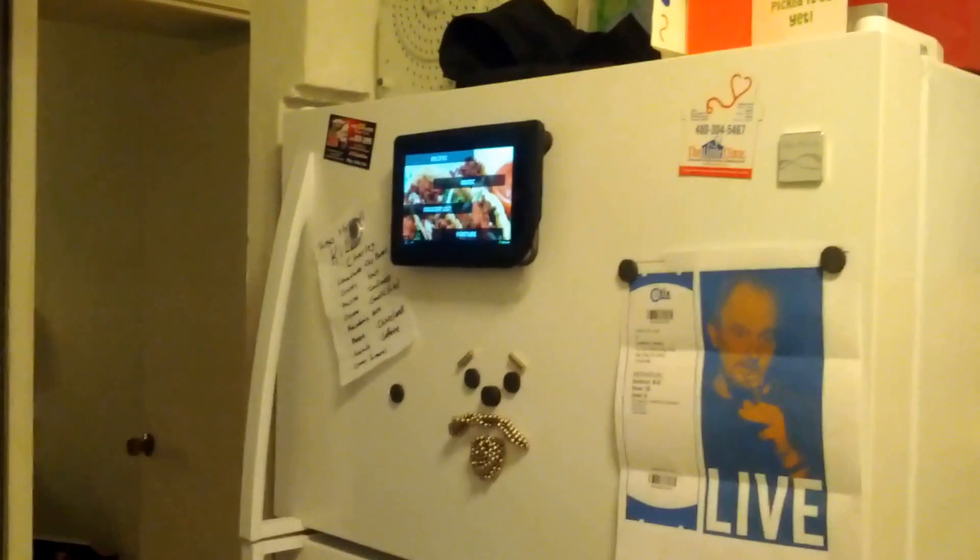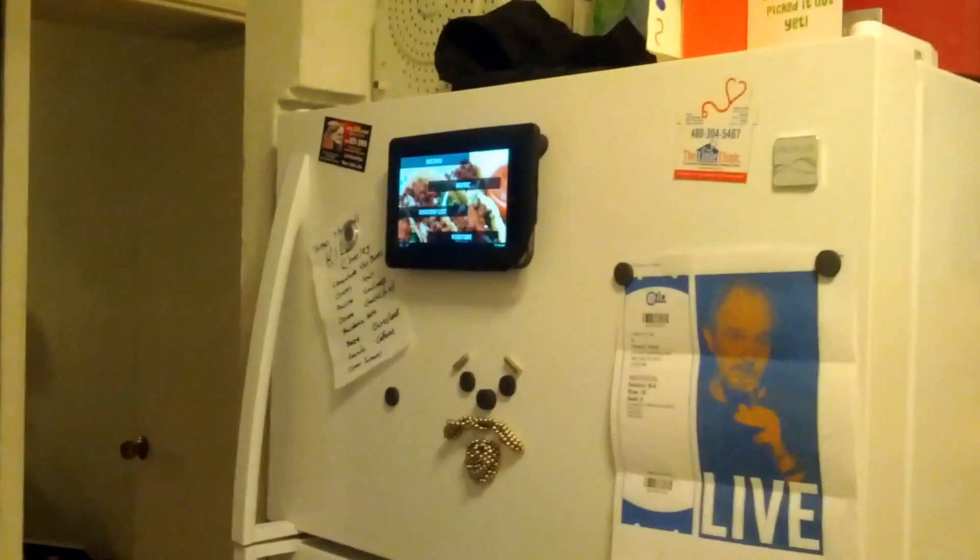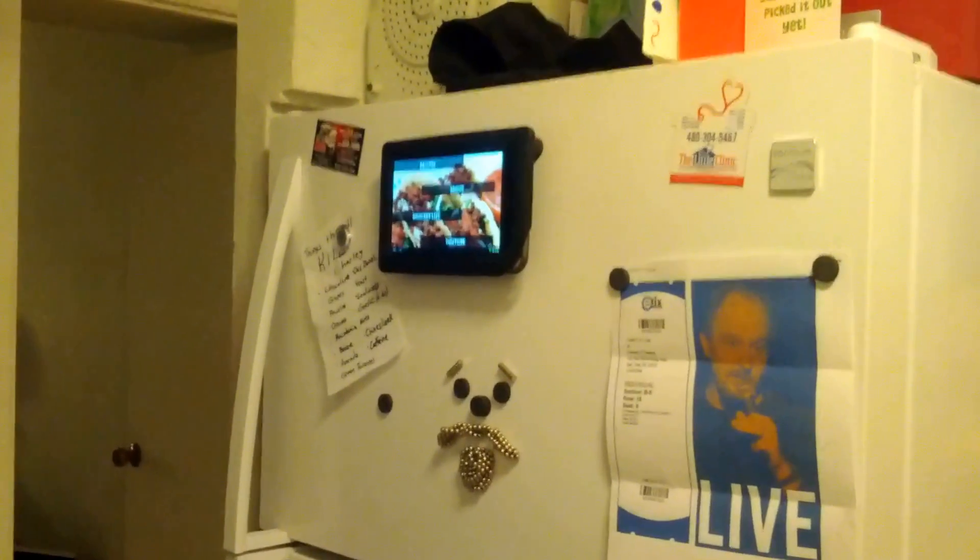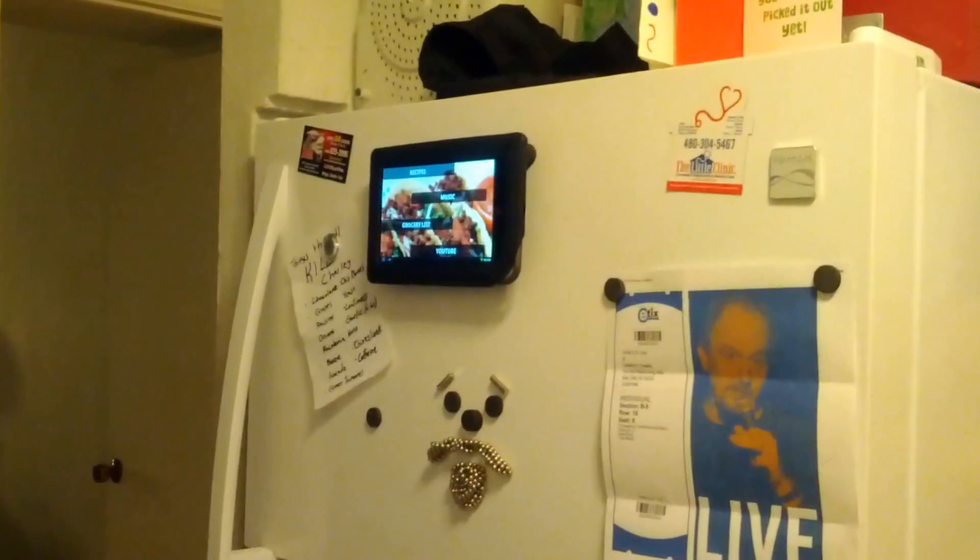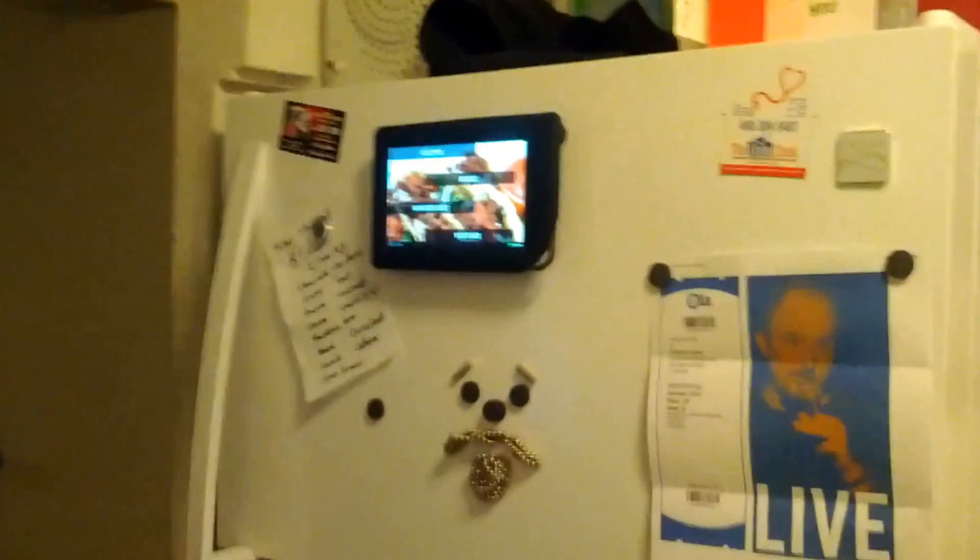Hey guys, I just wanted to show you how I've repurposed my aging Barnes & Noble Nook Color, the original one, into a kitchen computer of sorts.